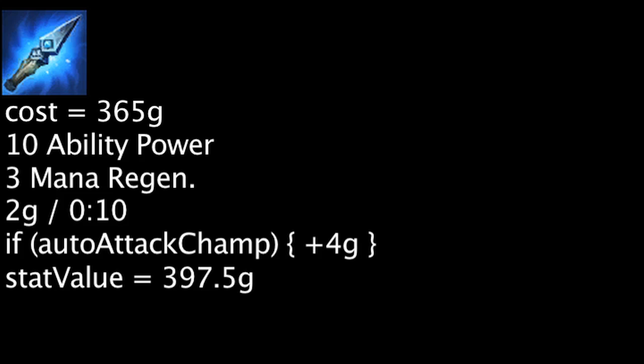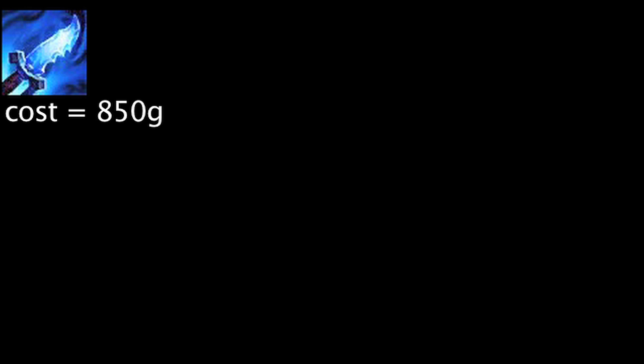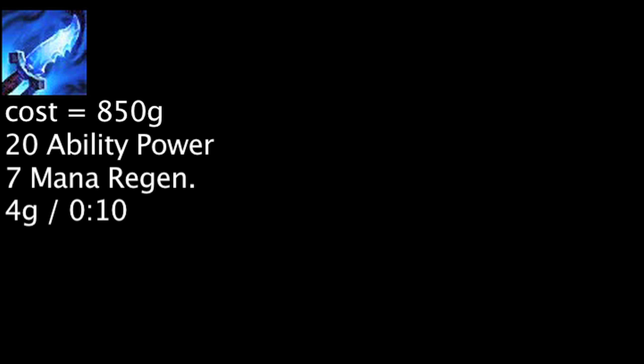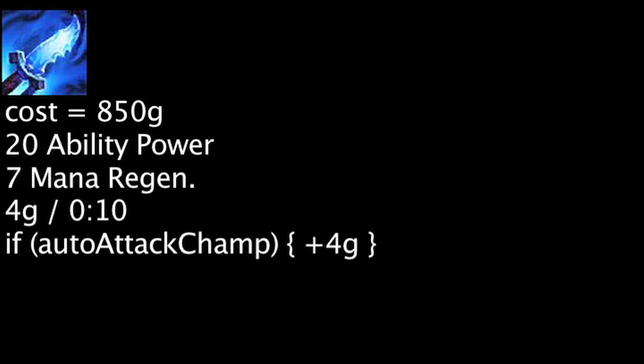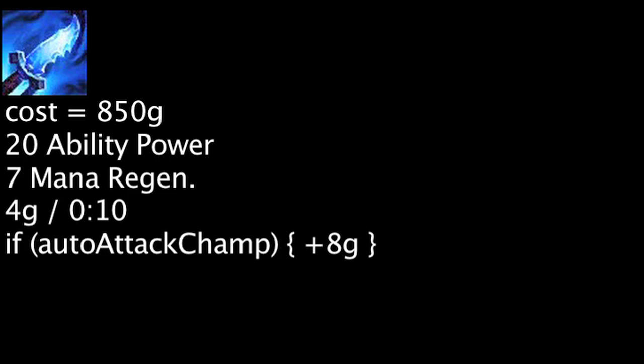The Spell Thief's Edge can be upgraded to the Frost Fang for 485 gold. It will grant 20 ability power and 7 mana regeneration, along with generating 4 gold every 10 seconds. It will retain the gold on champion auto attacks from the Spell Thief's Edge, but will now generate double the gold. The stats granted have a value of 855 gold at the basic level, meaning the Frost Fang is cost-effective on purchase.